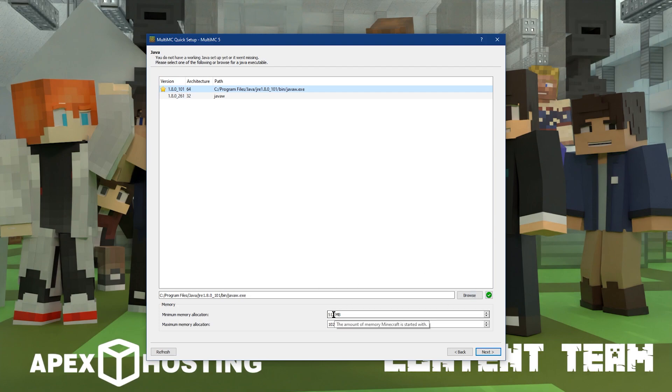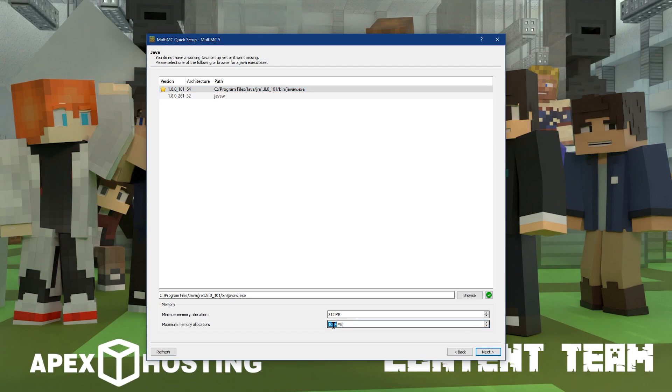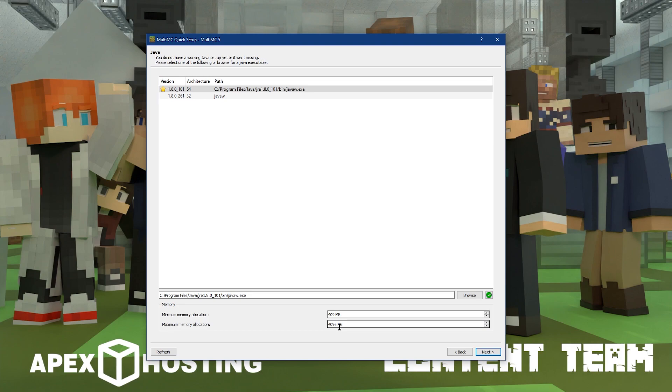For example, if you have about 8GB of RAM, you might want to set the maximum memory allocation to about 4096, which is 4GB and if you have 16, you might want to do 8. Around half your RAM is usually a good amount. Once you've set your RAM, then you can go ahead and click on Next at the bottom right of this page.